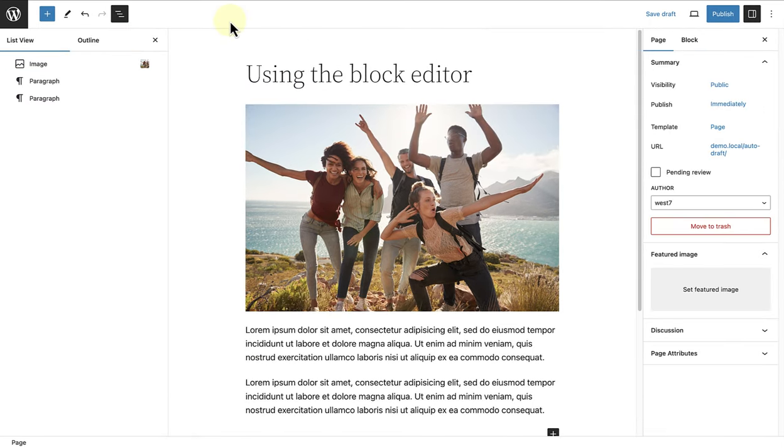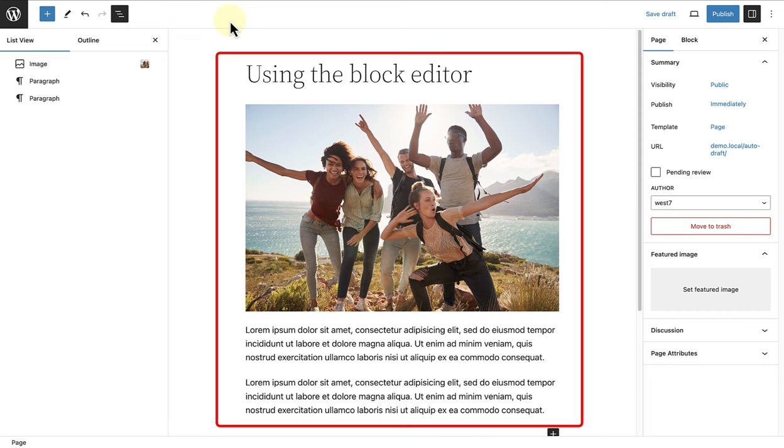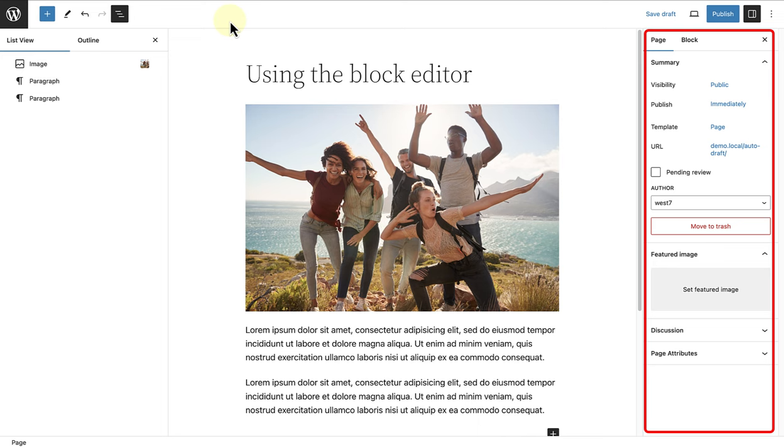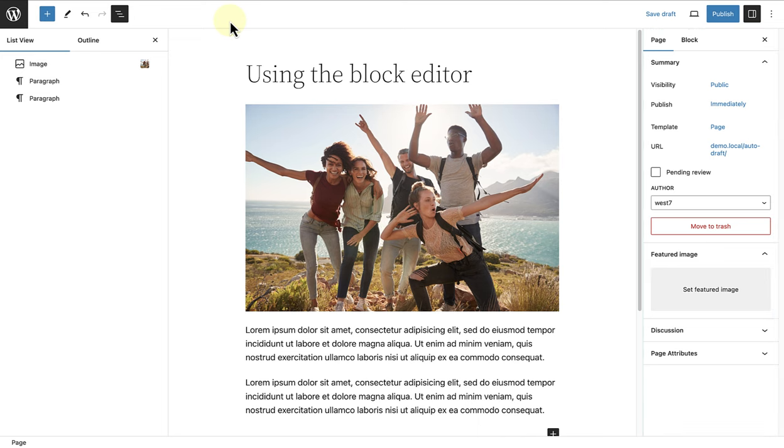The interface is divided into three main sections. The content editing area, the left sidebar for selecting blocks or the list view, which we will talk about in a moment, and the settings sidebar on the right.